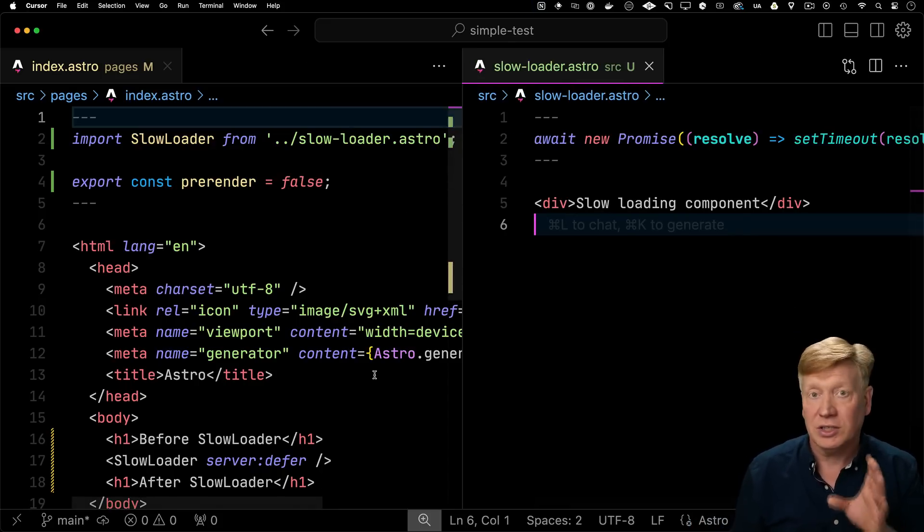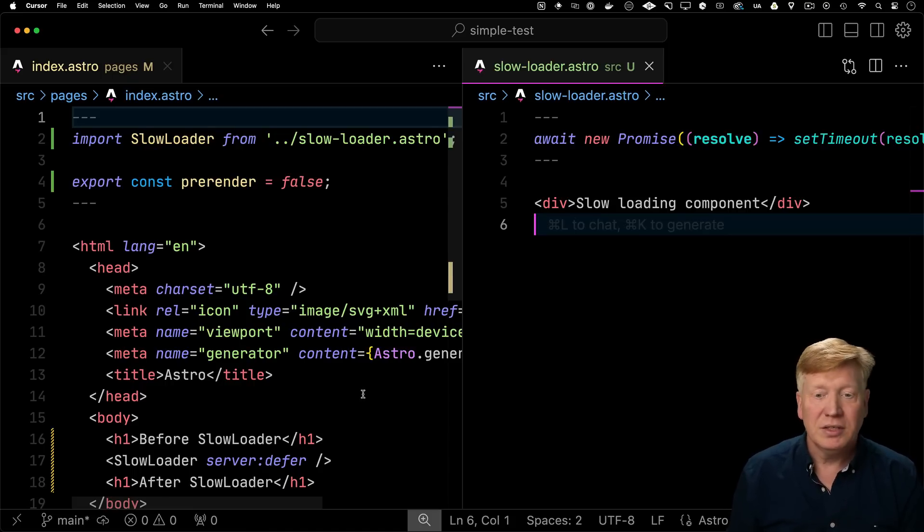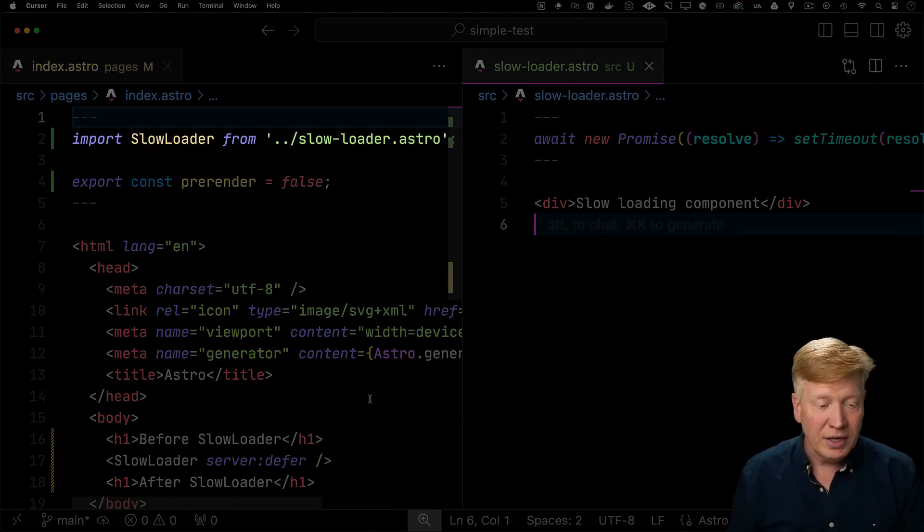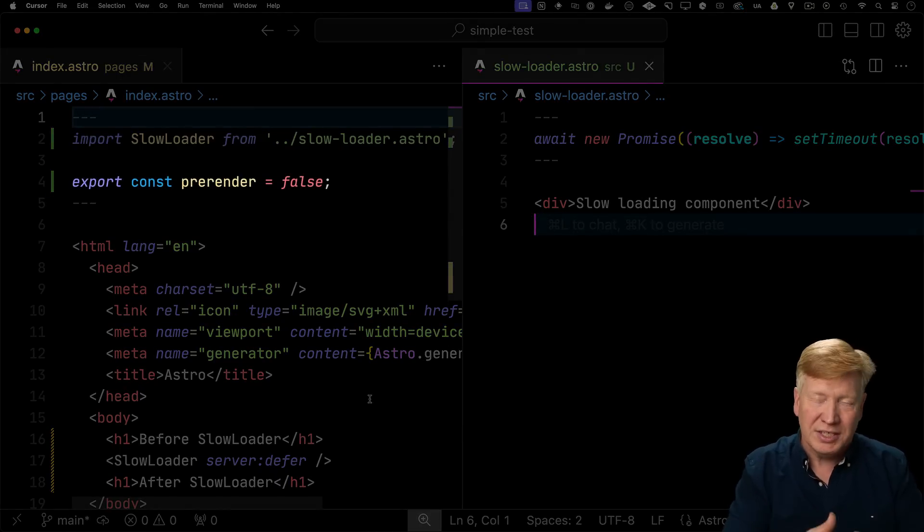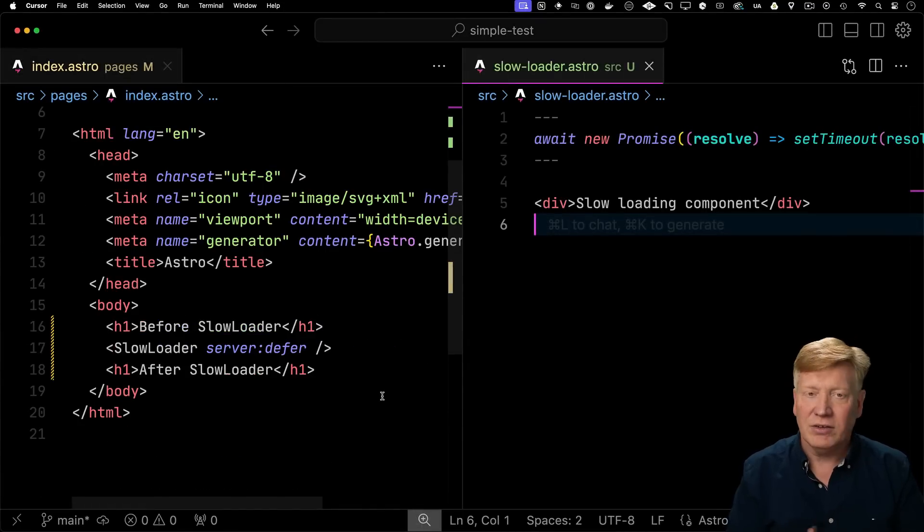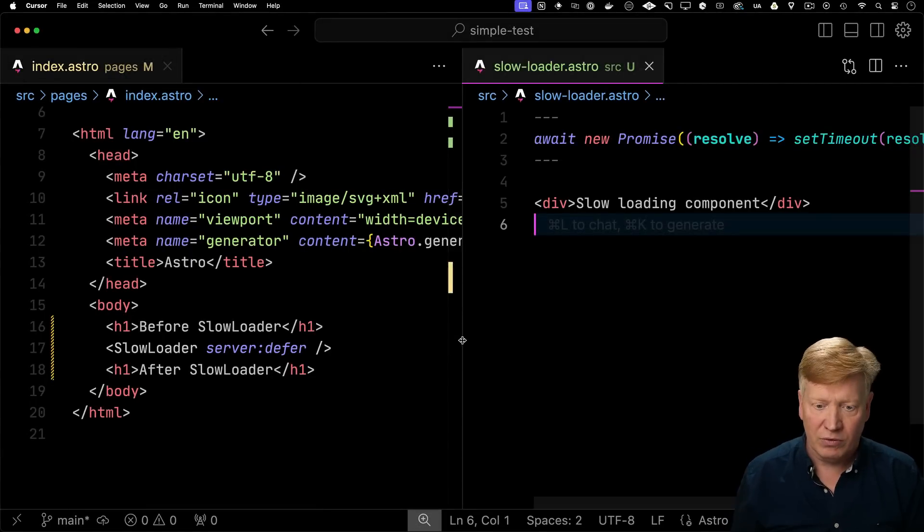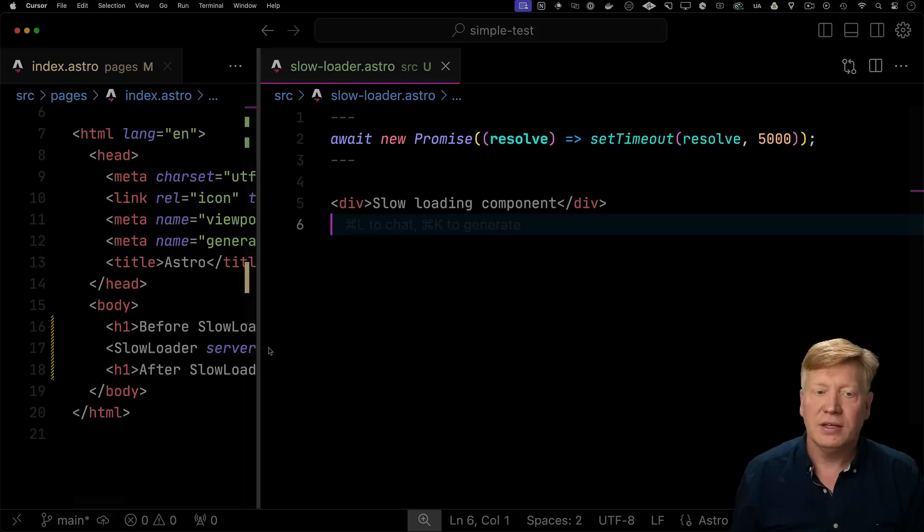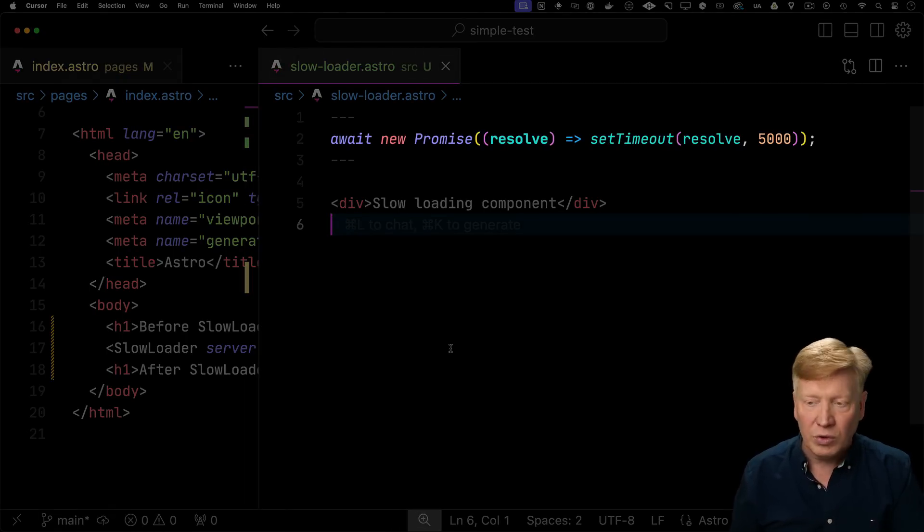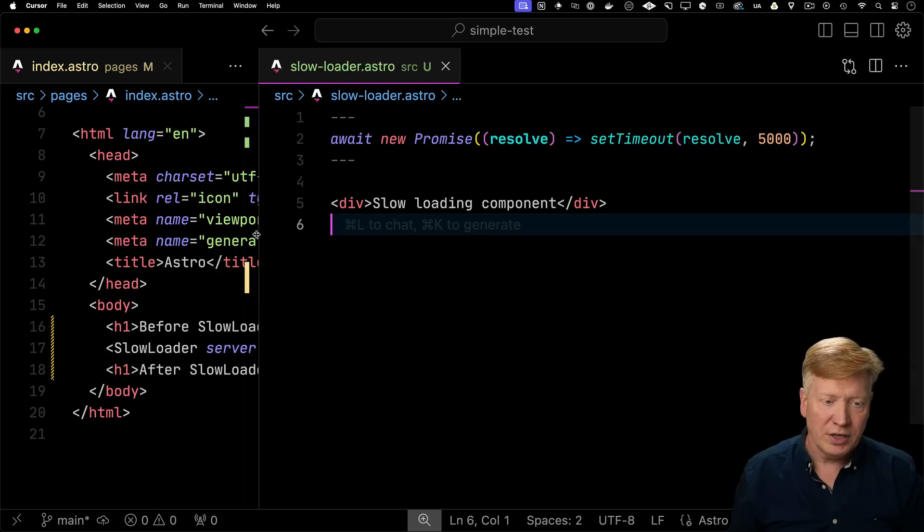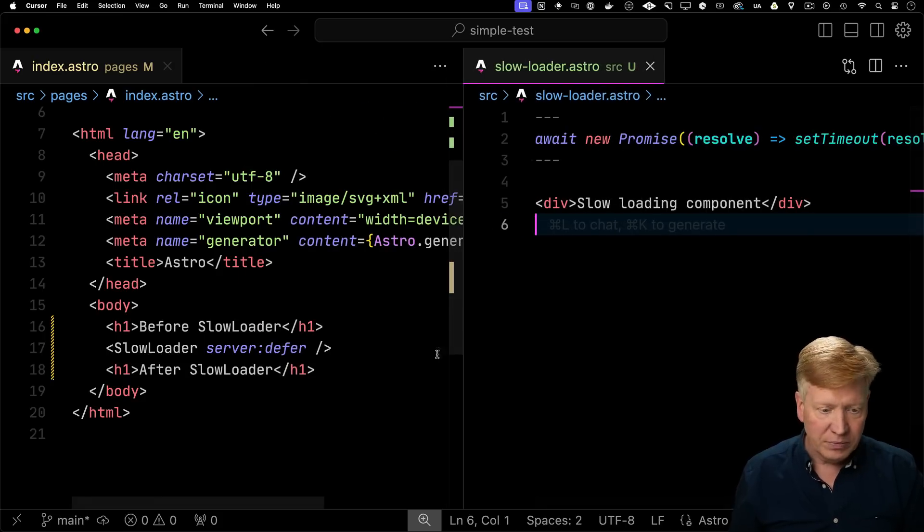And we're going to take a look at the two most important pages here in this workflow. On the left-hand side is our homepage. It brings in slow loader. It also sets pre-render to false, so basically sets it into server-side rendering mode. And then down on line 17, we've got our slow loader with that server defer that we added before. Of course, slow loader, which is over on the right, has that same await promise that we had before, this time five seconds, and just a simple tag inside there once it's ready to go. All right, let's give it a go.